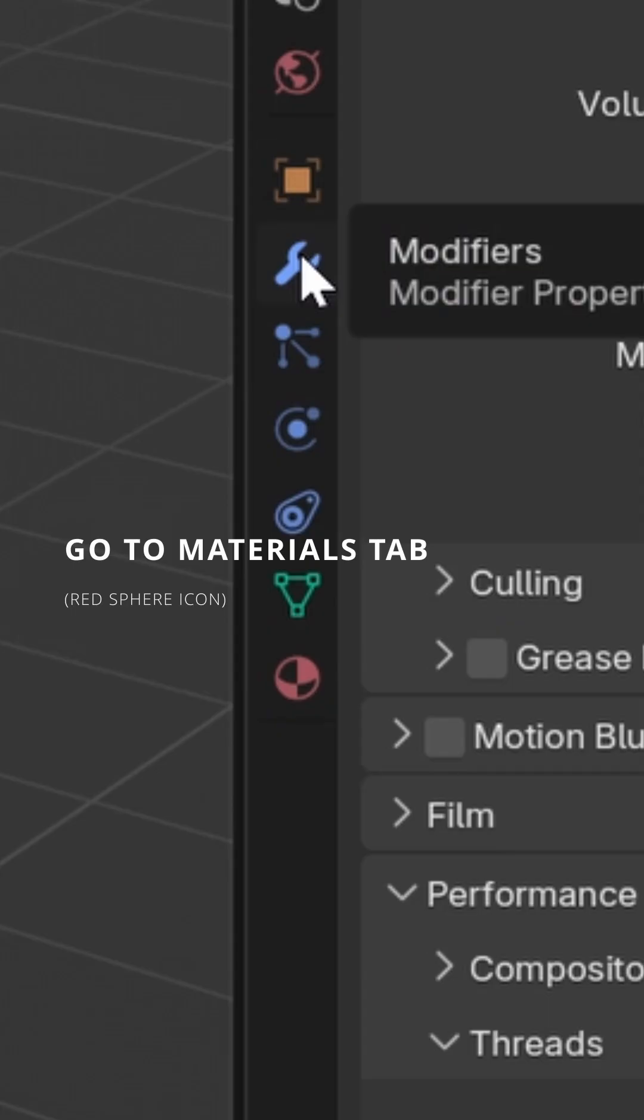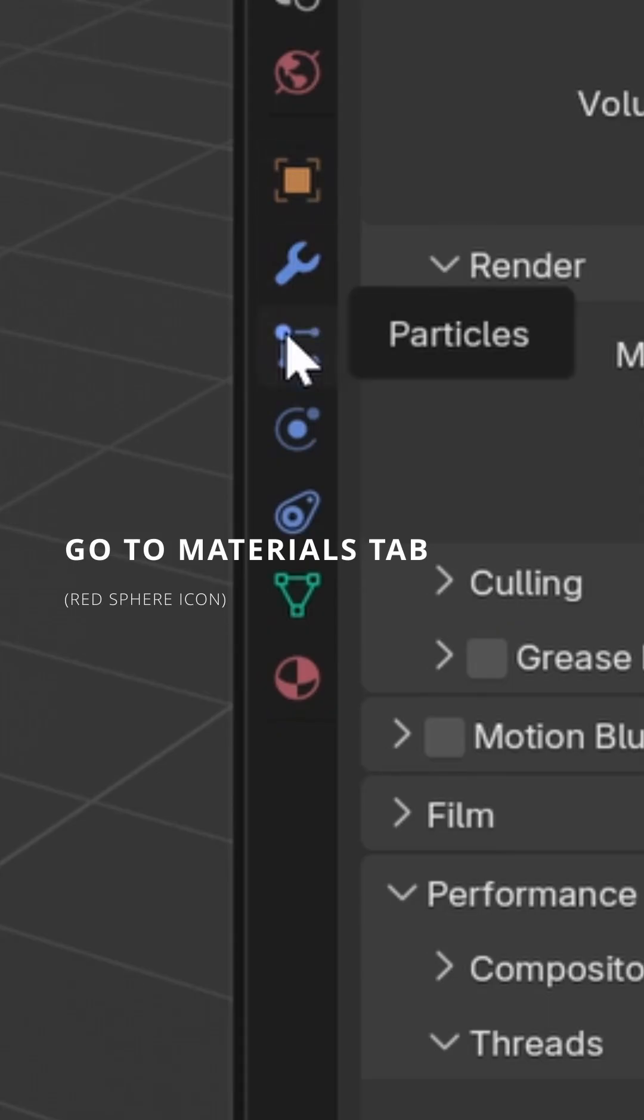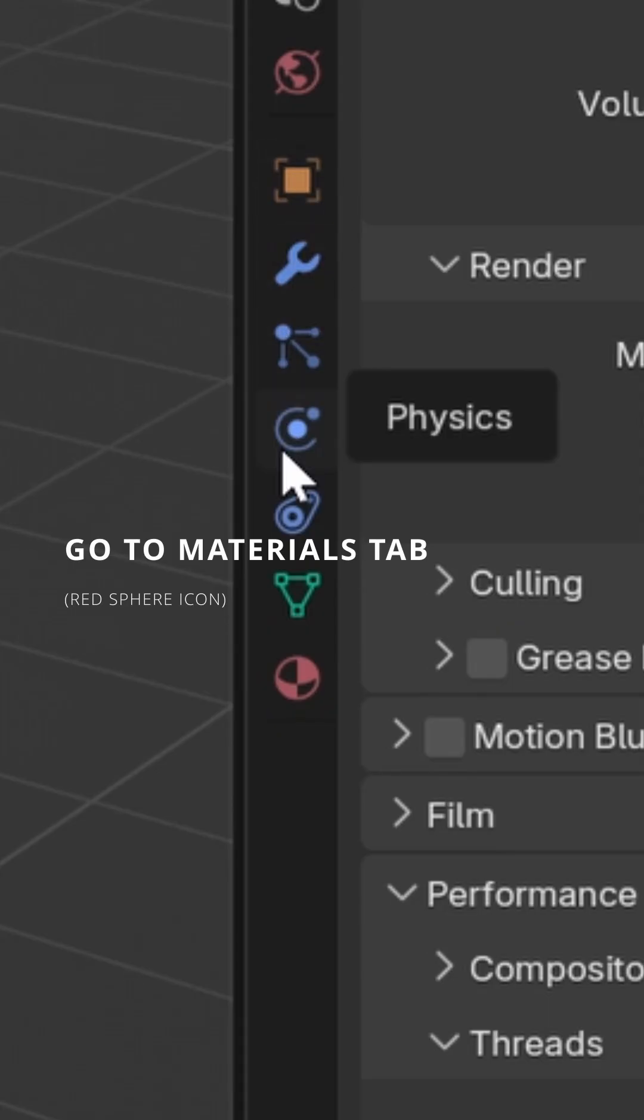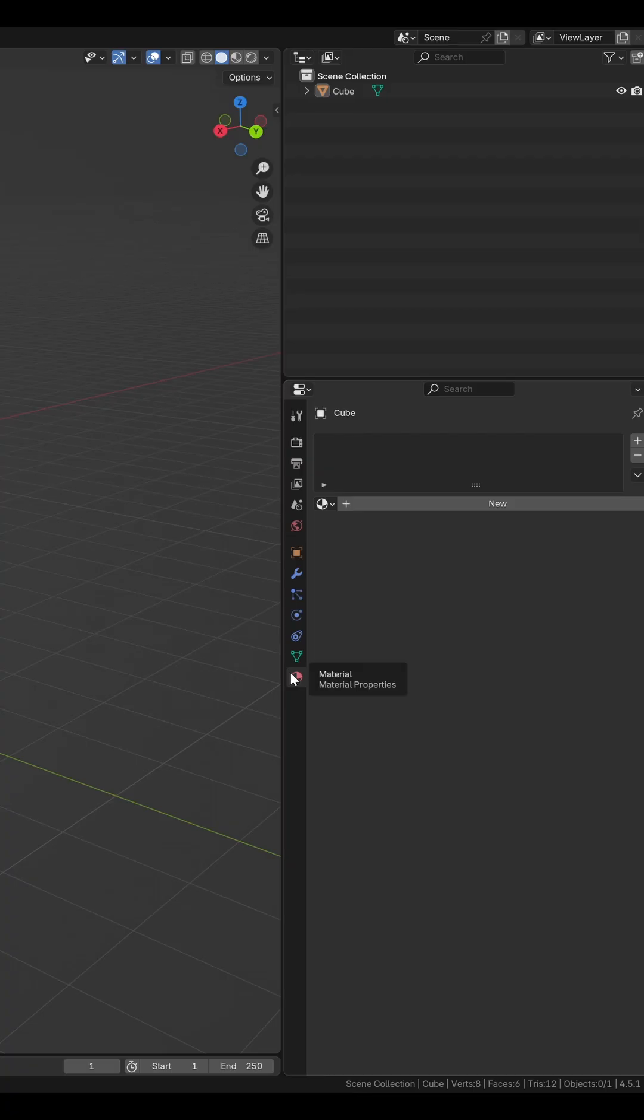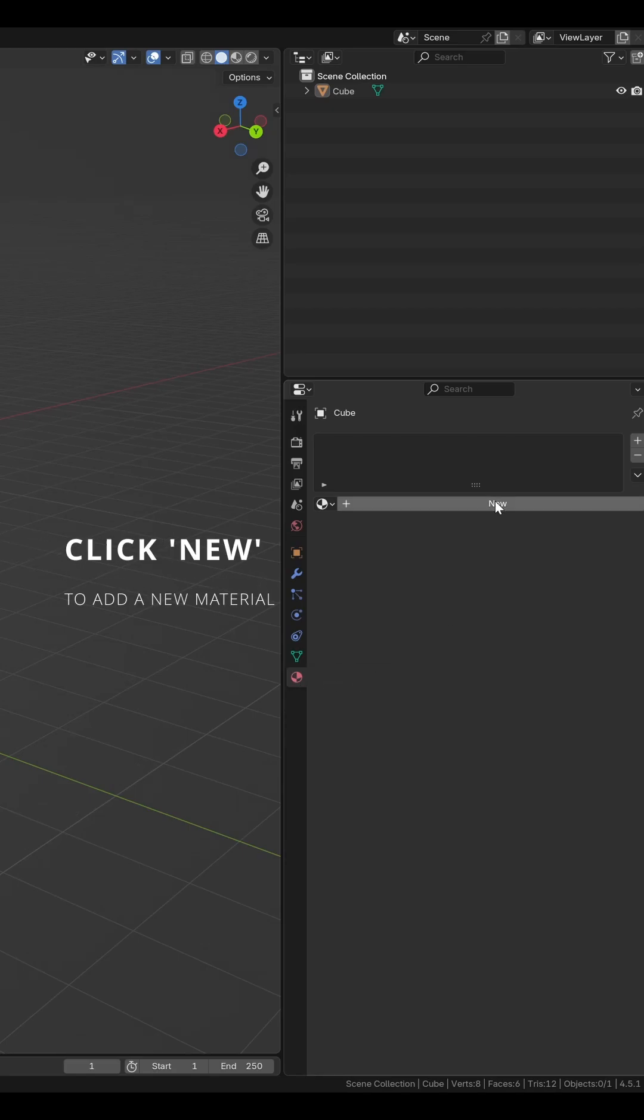Go to the Materials tab, indicated by the red sphere icon. Click New to add a new material.